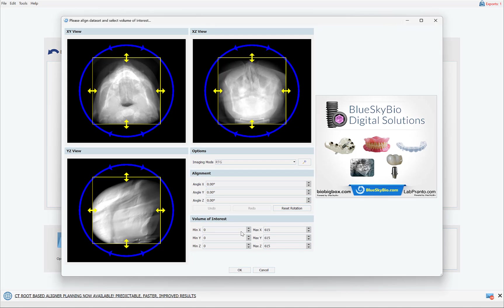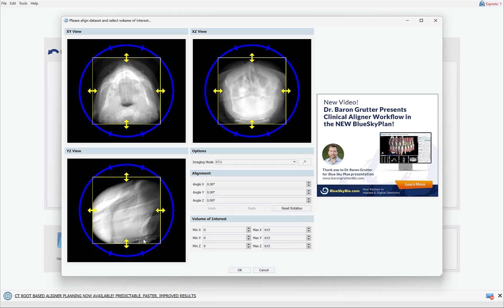Now select the relevant field of view. Take into consideration what you want to be segmenting. If you're going to be segmenting the bone, maxilla, or whatever, make sure to include that area in the relevant field of view.